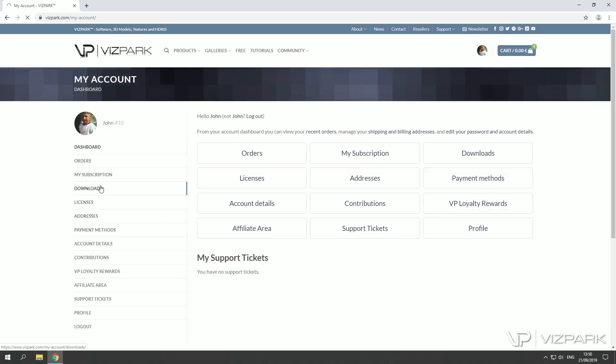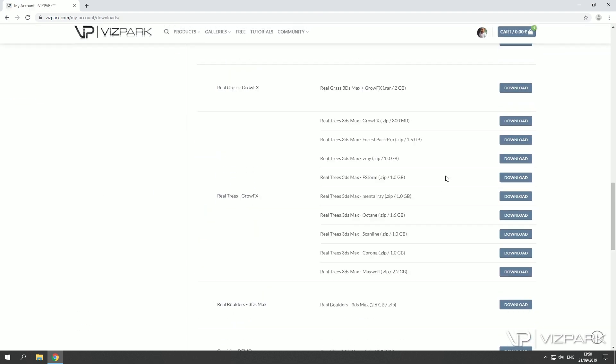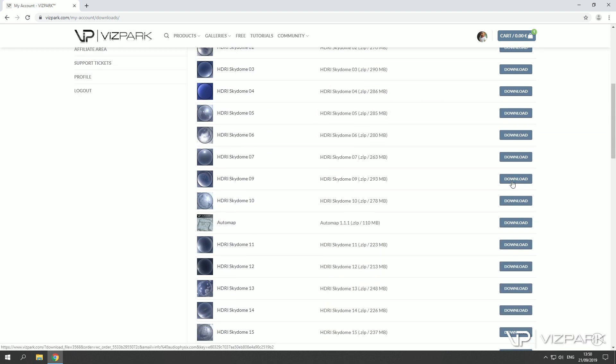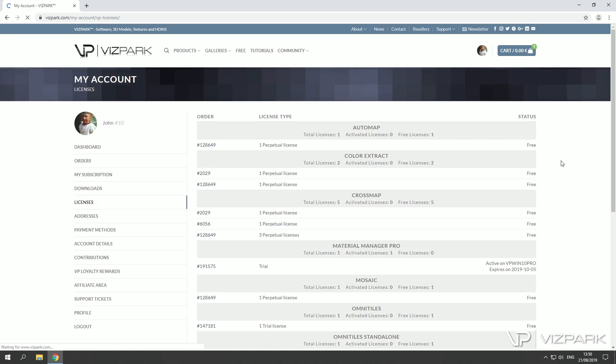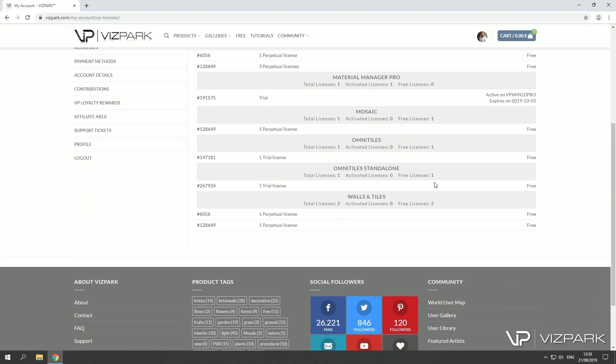So first downloads, click the download button and you'll download the file. Licenses is to check your license statuses. In this case I have the trial license of Omnitiles standalone and it's free.